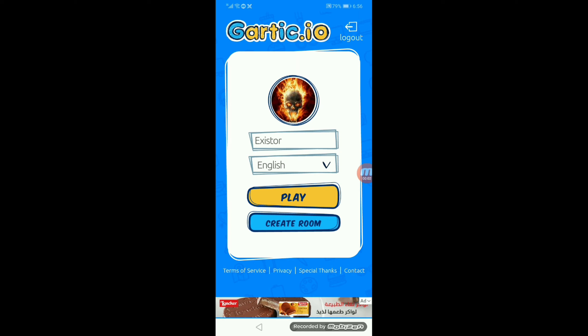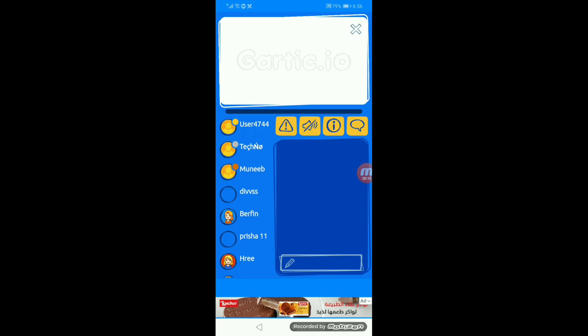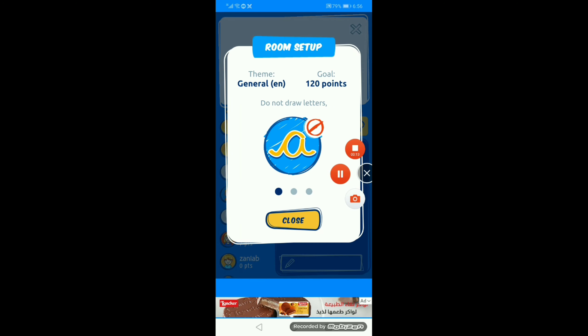What's up Existors, welcome to Gartic.io. It's one of these games where you guess the drawing. I fucking suck at the intro.